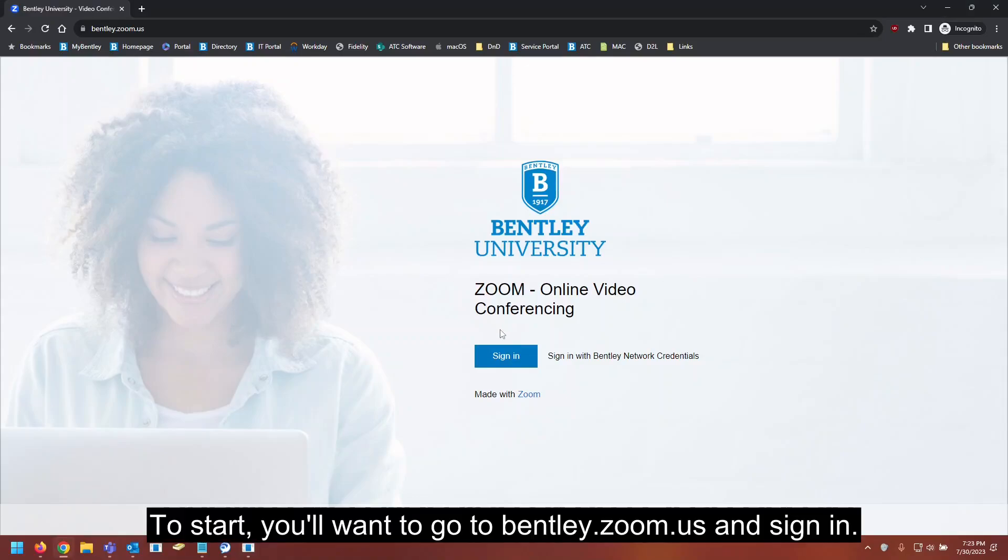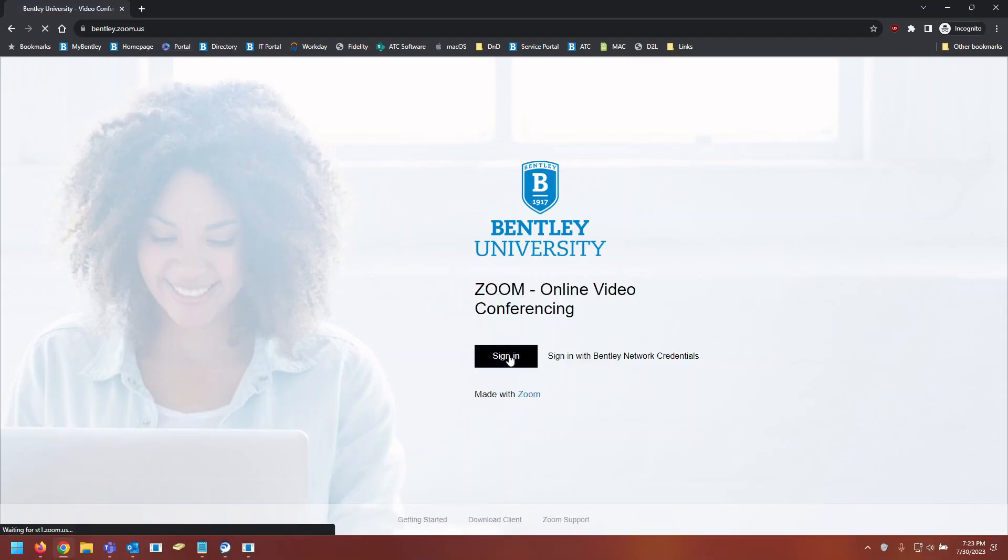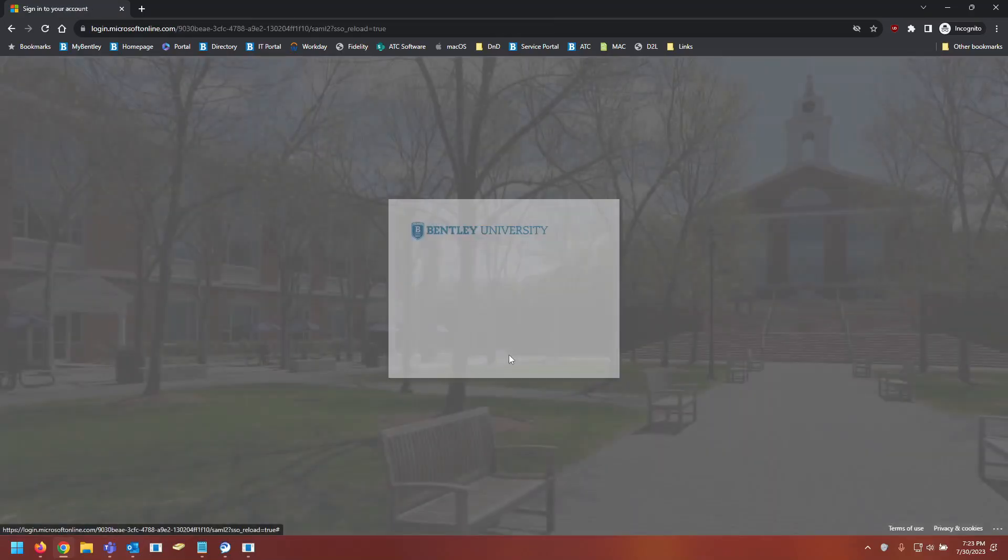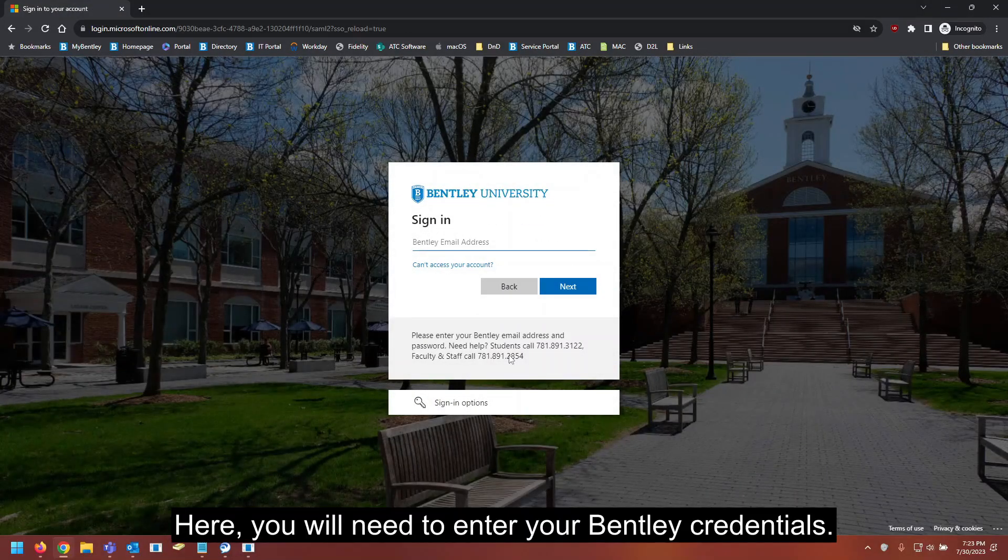To start, you will want to go to bentley.zoom.us and sign in. Here you will need to enter your Bentley credentials.